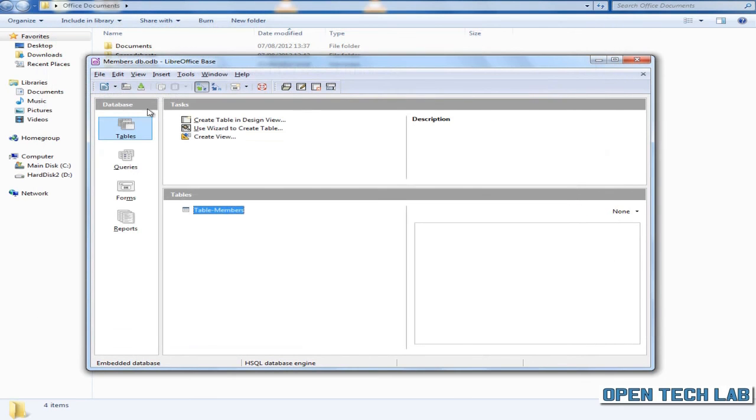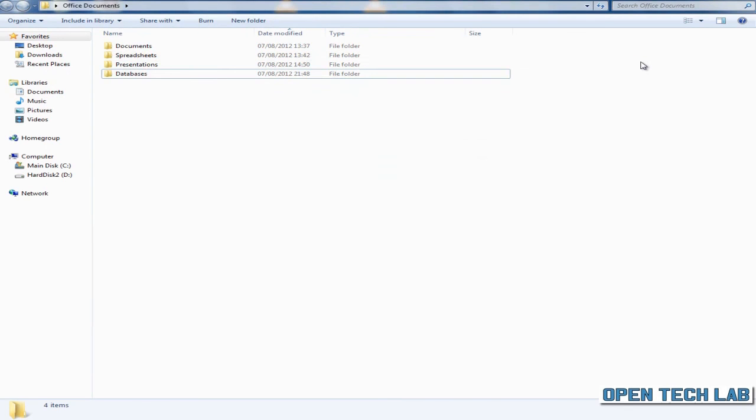Don't forget to save. That's how easy it is to create a members database in LibreOffice Base.